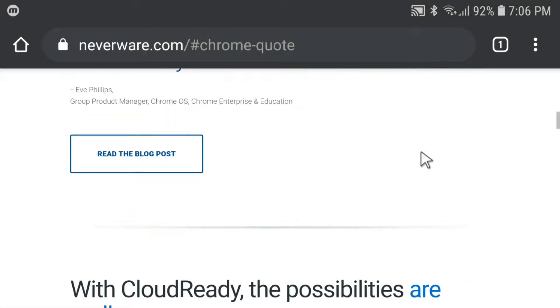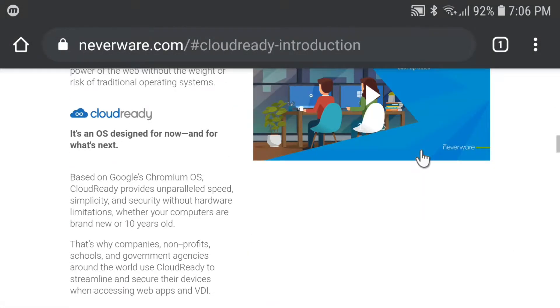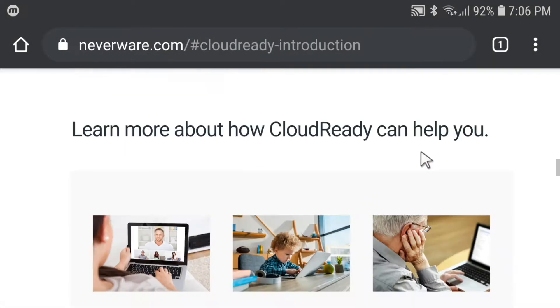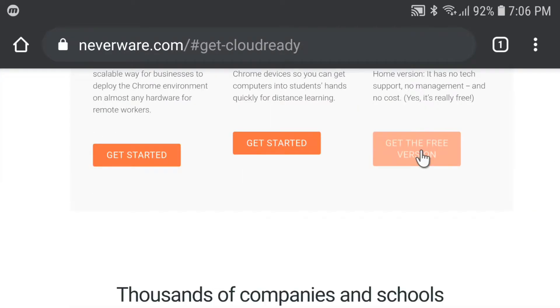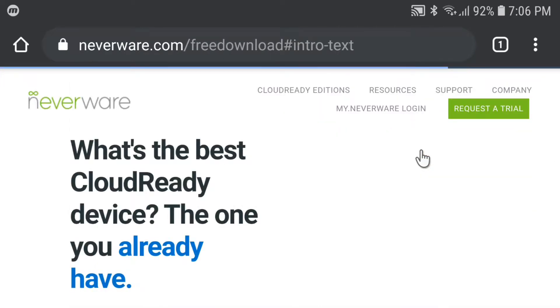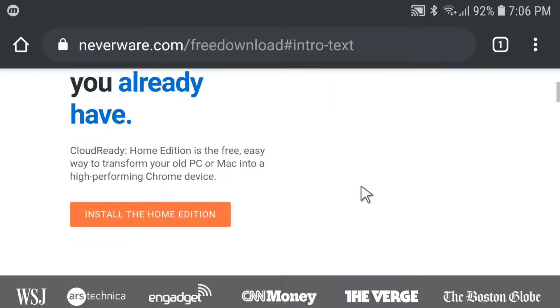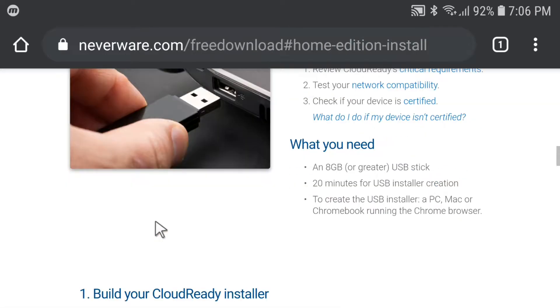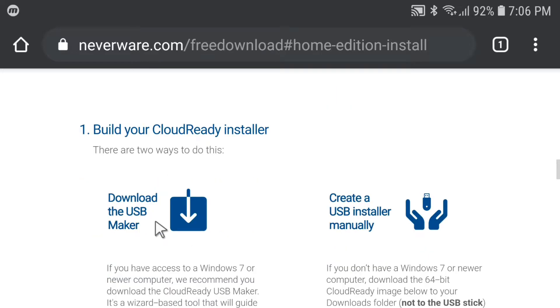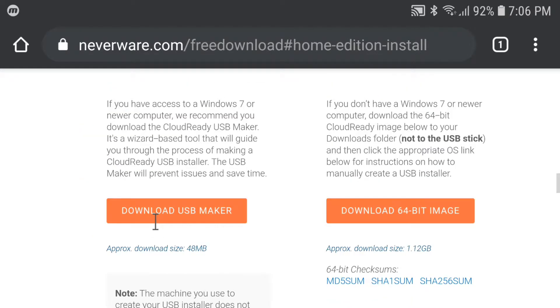Now for the download, go to Neverware website and click on get the free version. Then scroll down and click on install the home edition. Then click on download USB maker.